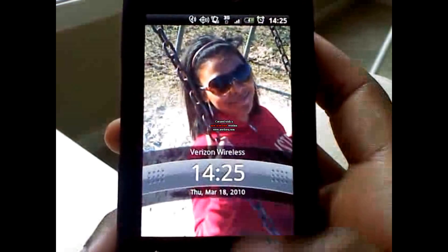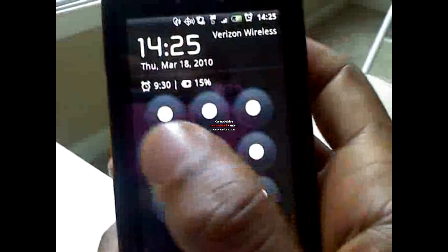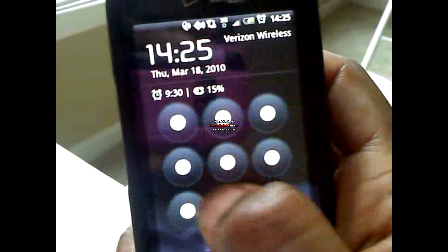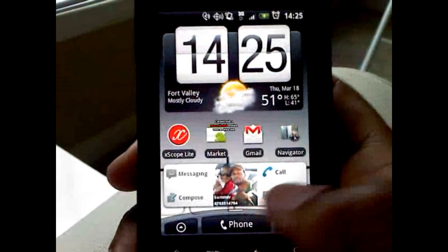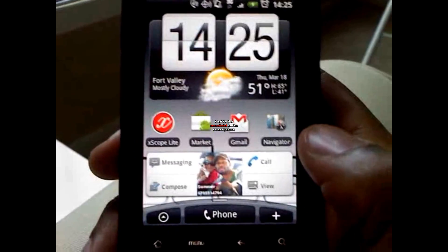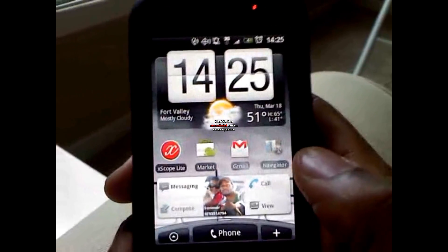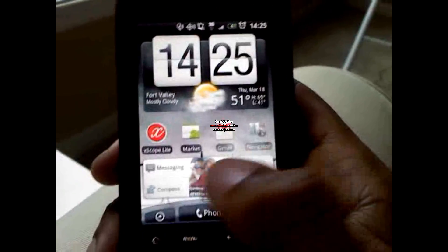How are y'all doing? I'm about to do this application video. I'm just going to show off a couple of useful apps that I feel are useful on your phone.